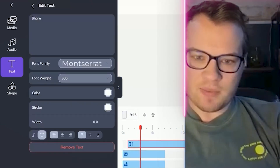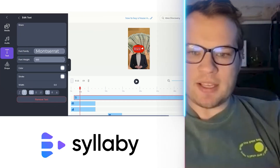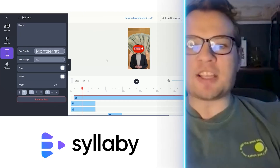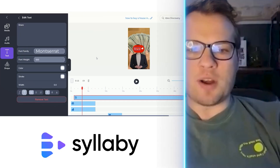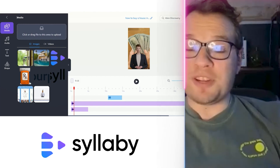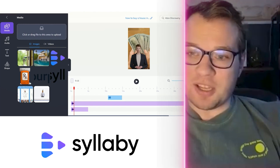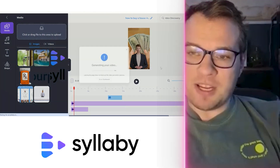It is as flexible as you want it to be. Once you're happy with how your video is looking, you can just click Export Video.